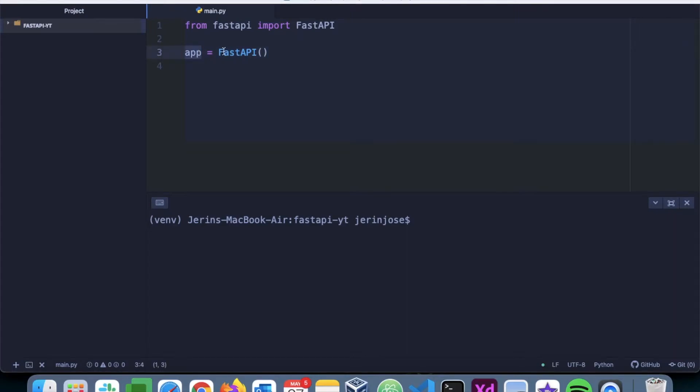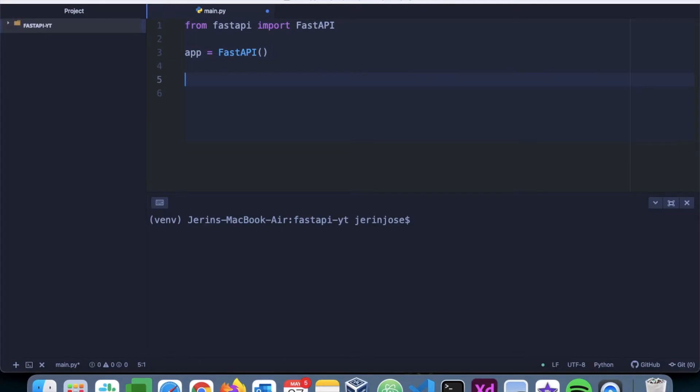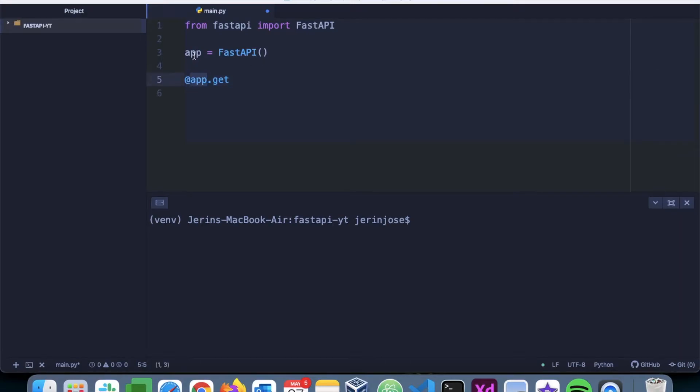Now let's write the first endpoint. In the first endpoint, we will return a message in JSON format saying 'Hello World'. So we'll say '@app.get'. This basically means app is this app name, and get is the method that we are going to use.